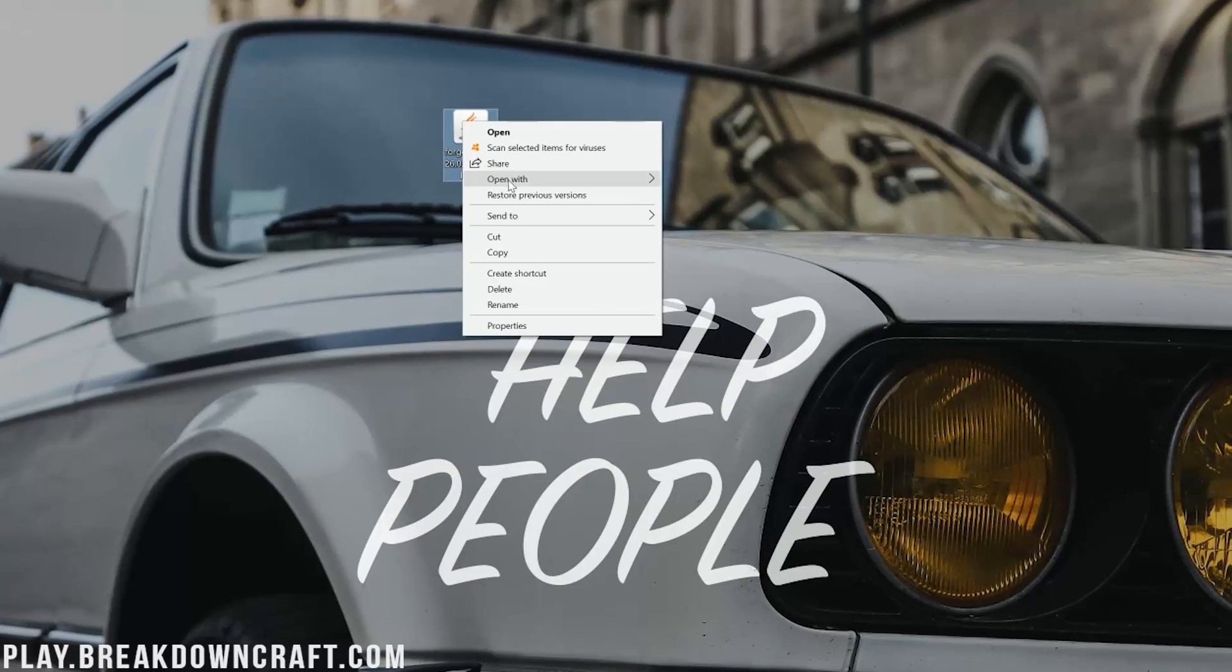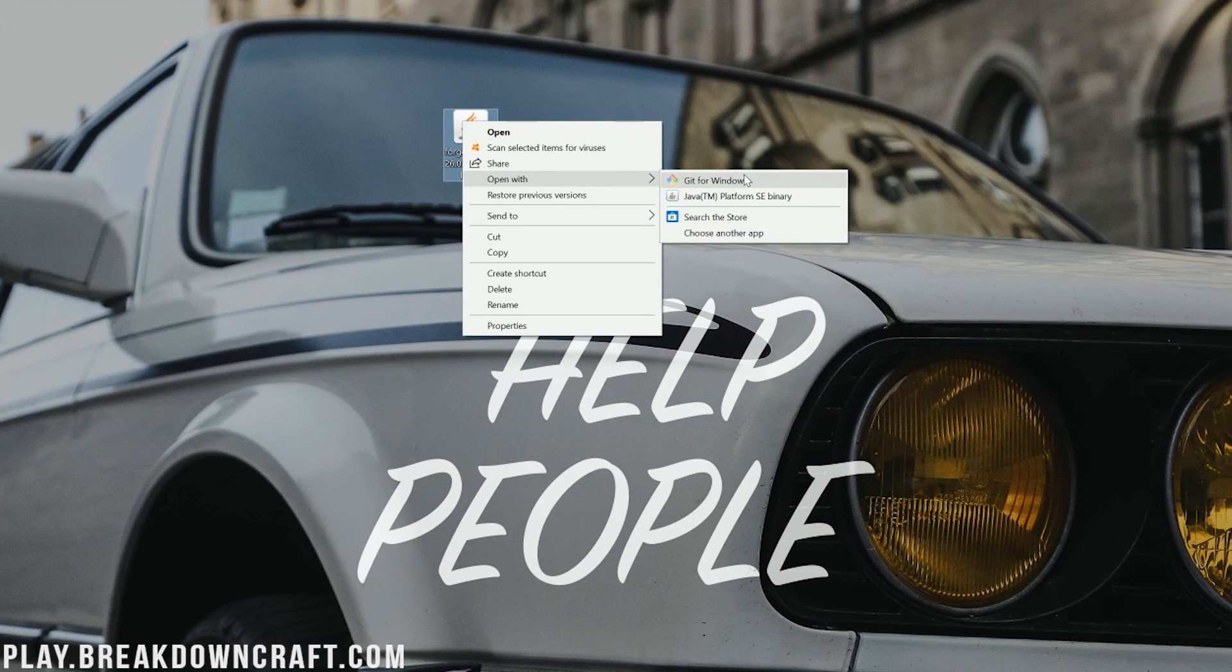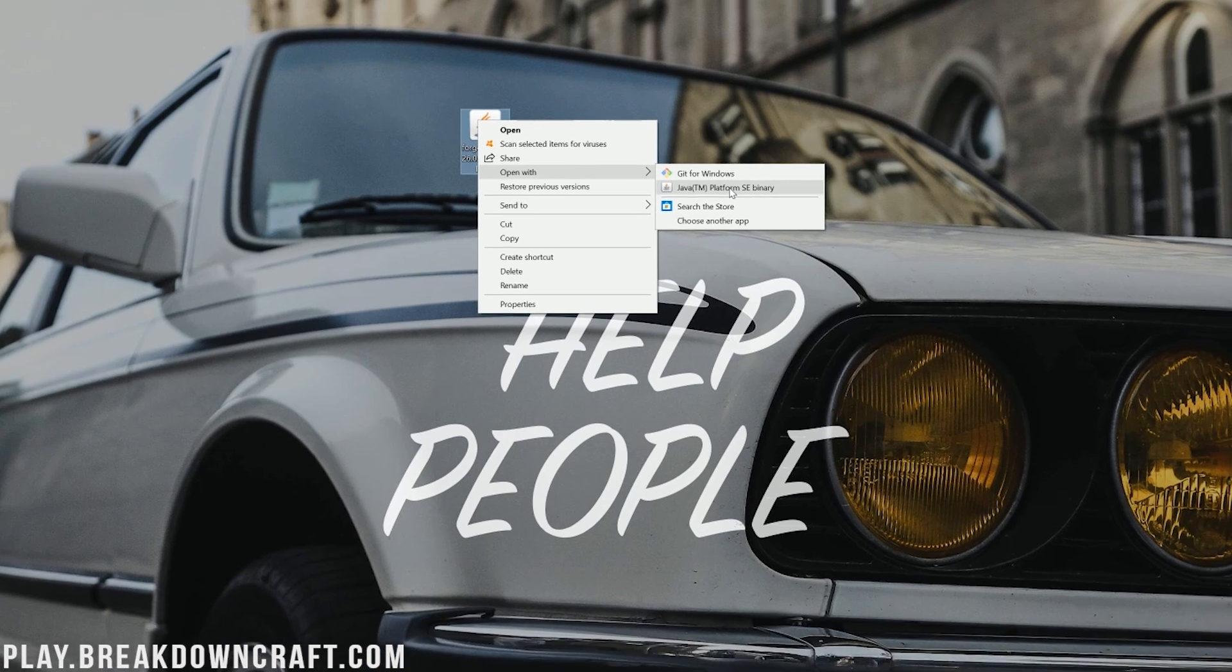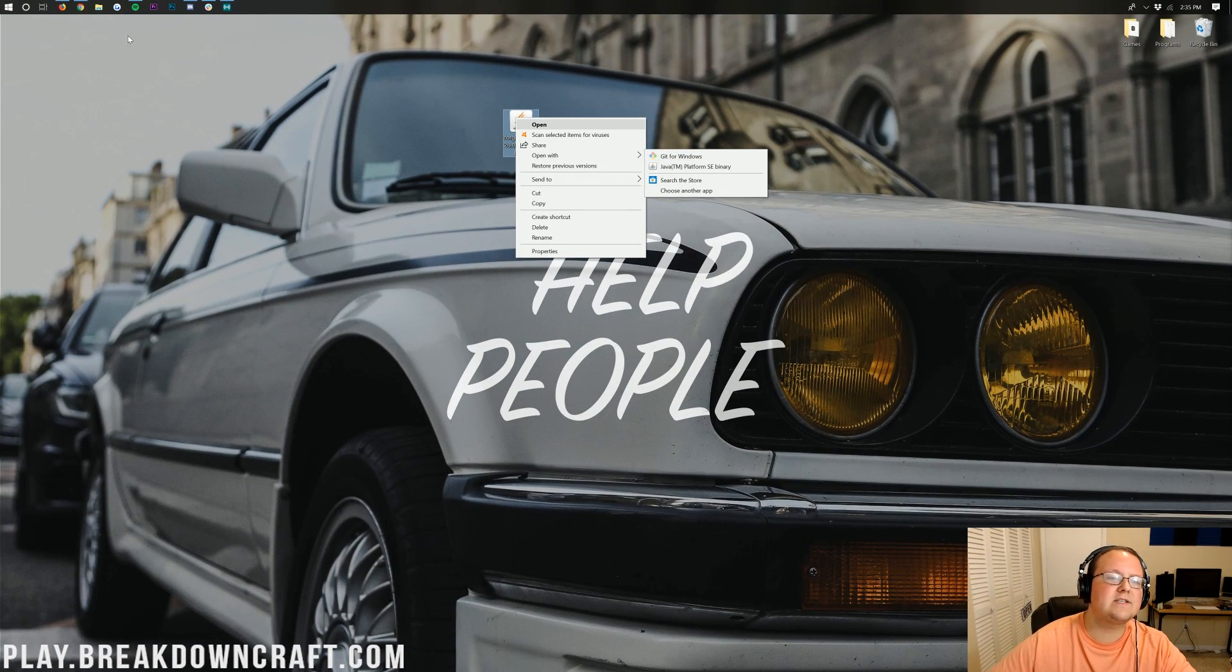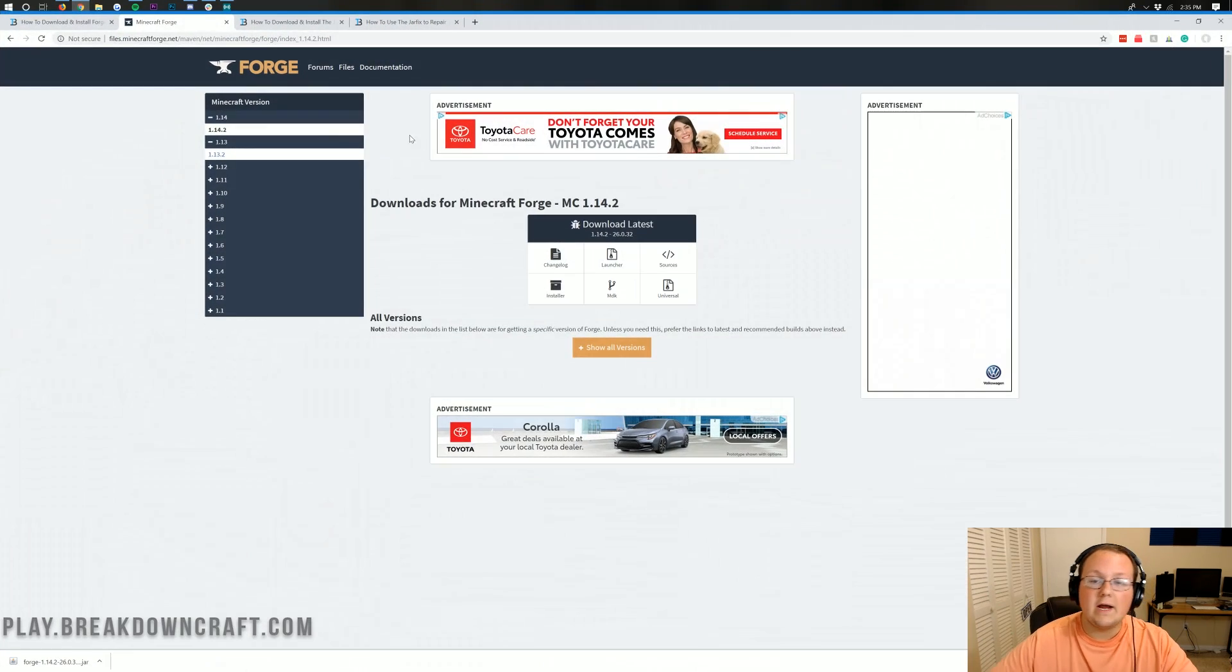Once it's on your desktop, you can right-click on it, and then click on Open With, and then click on Java TM Platform SC Binary. What if you don't have Java TM Platform SC Binary, though? Or what if you have it, and it doesn't work when you click on it? It just doesn't work.